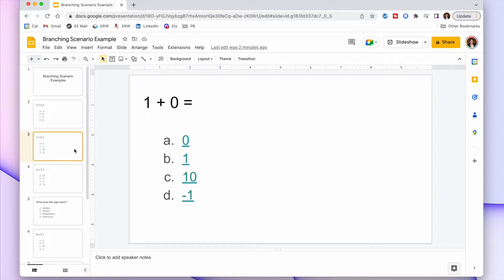With the next question, if they got the answer wrong — so if they put zero, ten, or negative one — they get an easier question, that's slide five. But if they click one and get it right, they get a harder question and that's slide six.